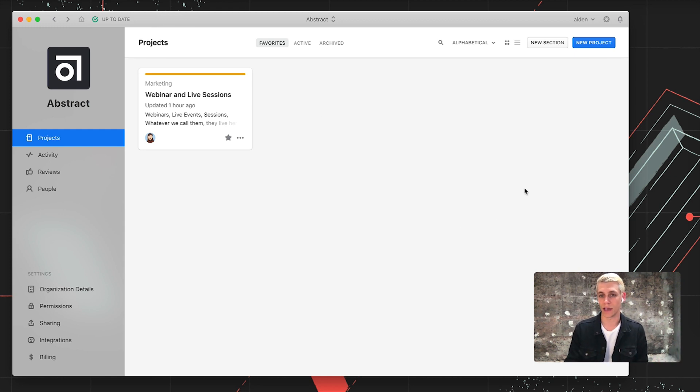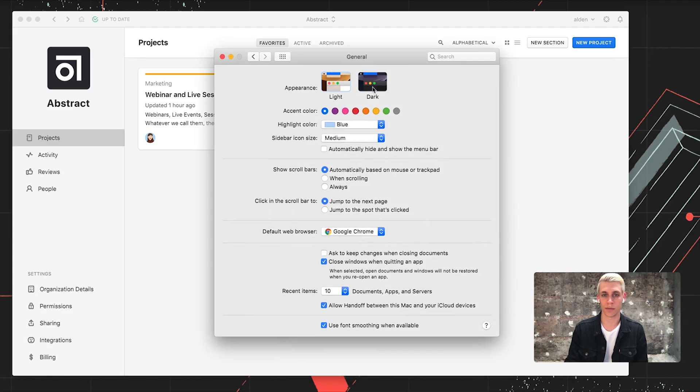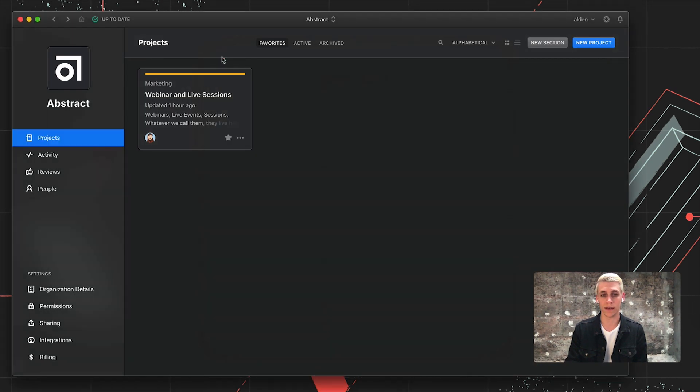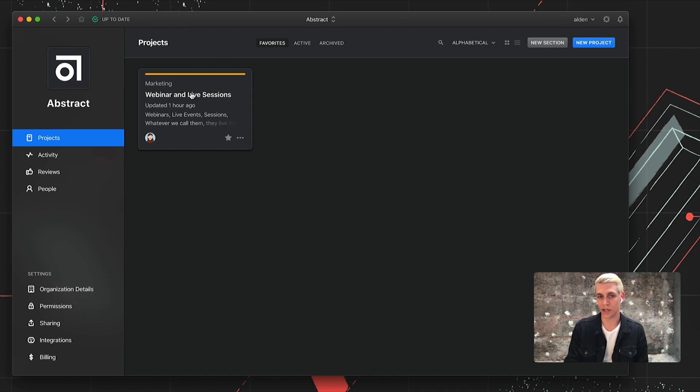I'm going to navigate to Abstract's Mac application. I'm also going to change my appearance settings to dark mode because it looks better. Next thing I'm going to do is go into a project where I'd like to create a collection wherever my work lives.